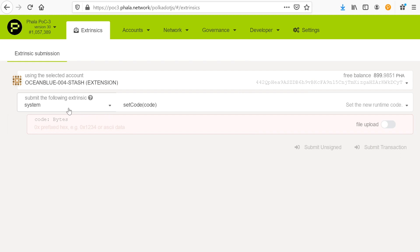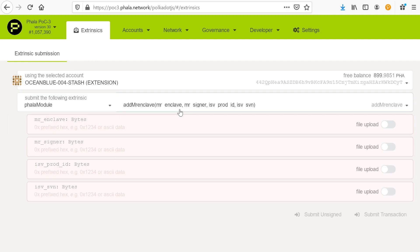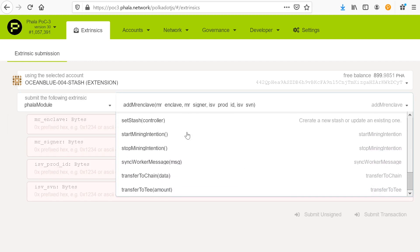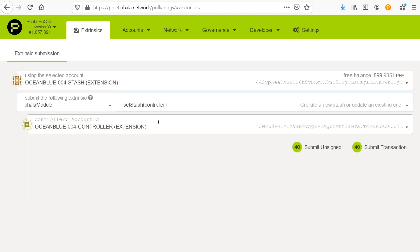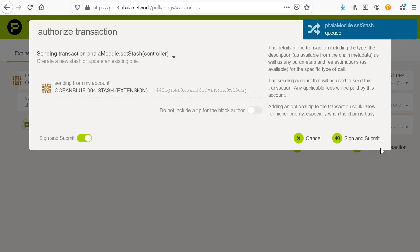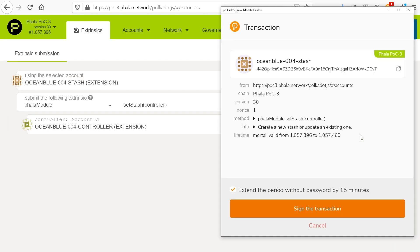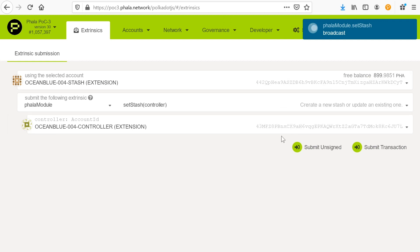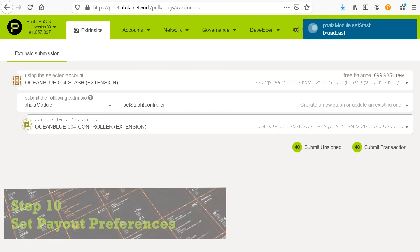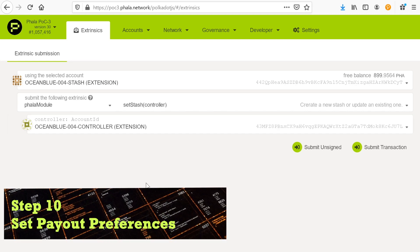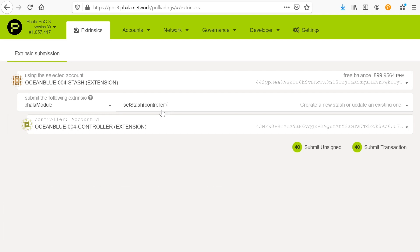The next part of this is setting up the relationships between these accounts. And if you do this wrong, you won't be able to start mining. And again, the documentation is a little murky here. So we're going to go through this and hopefully you can follow along because you need to be careful. If you confuse these two accounts in some of these steps, you're not going to be able to join the mining network. We need to bond the controller account to the stash account.